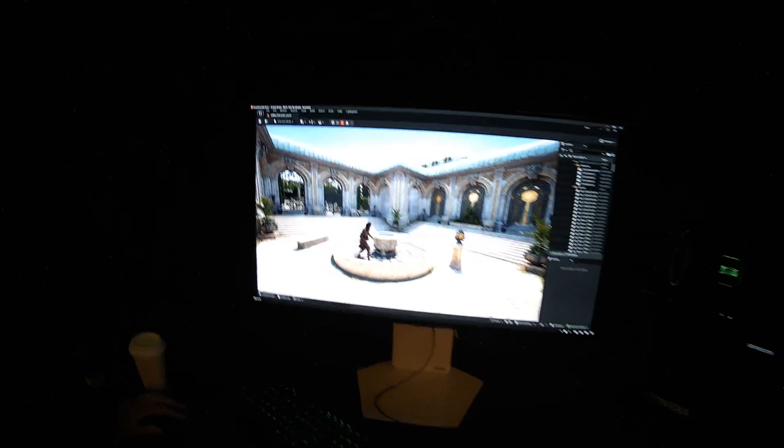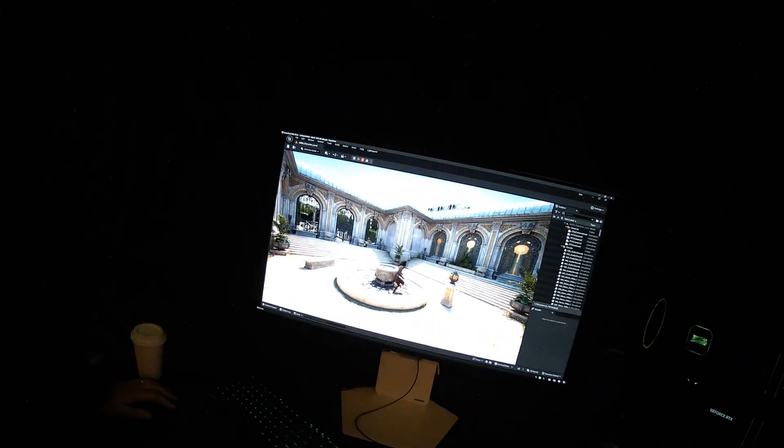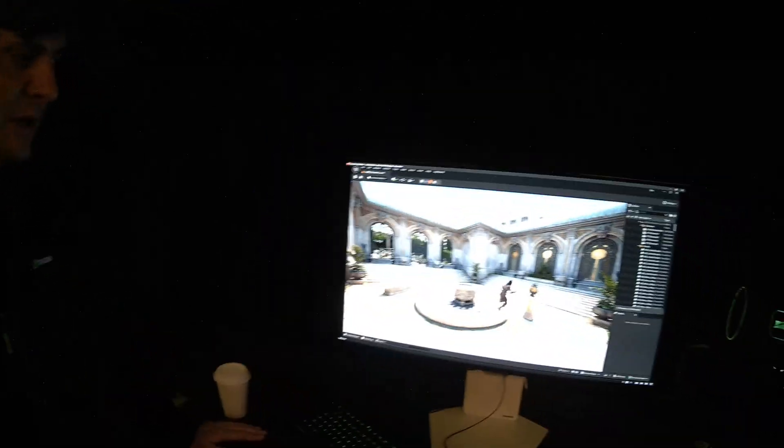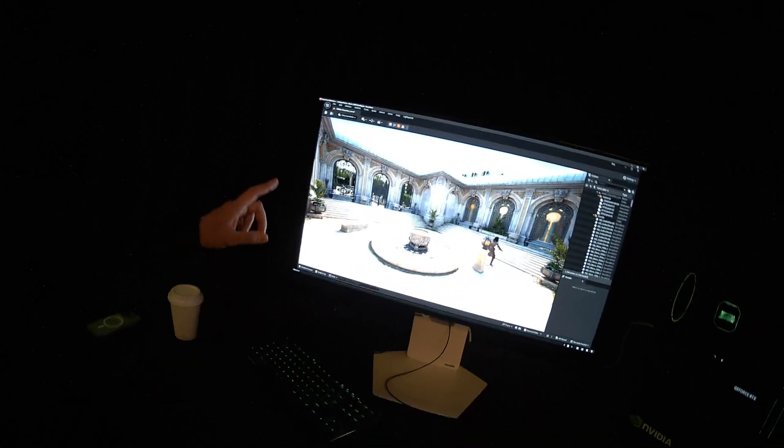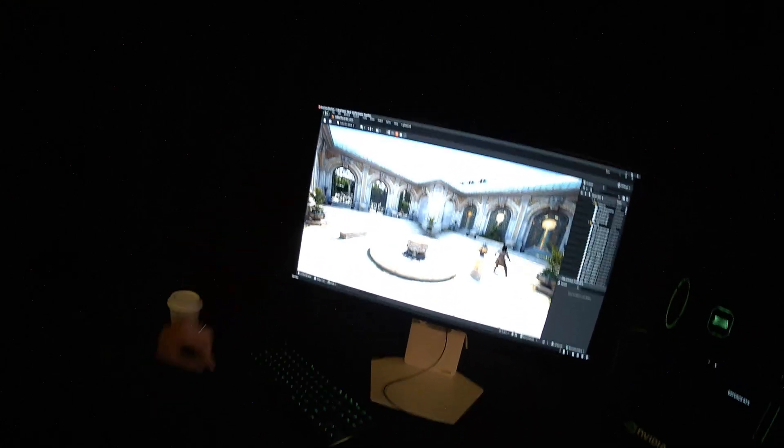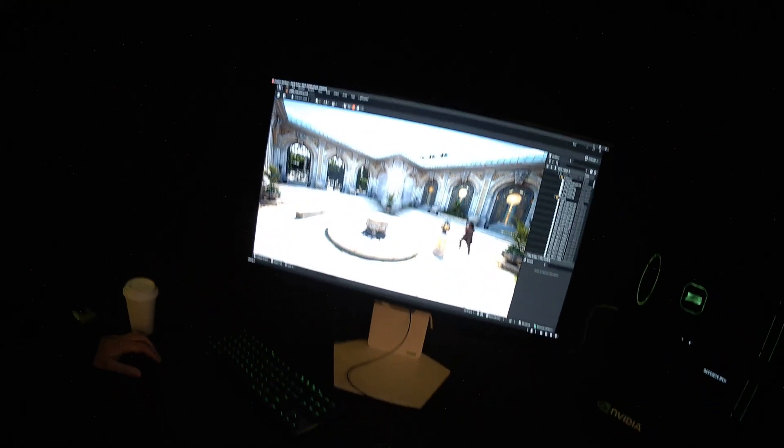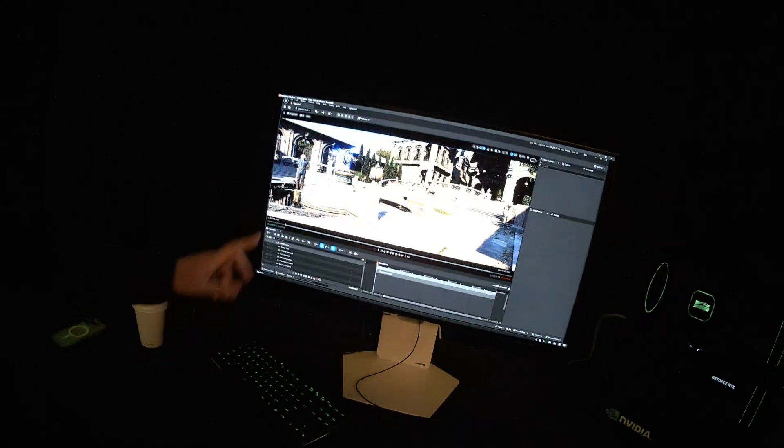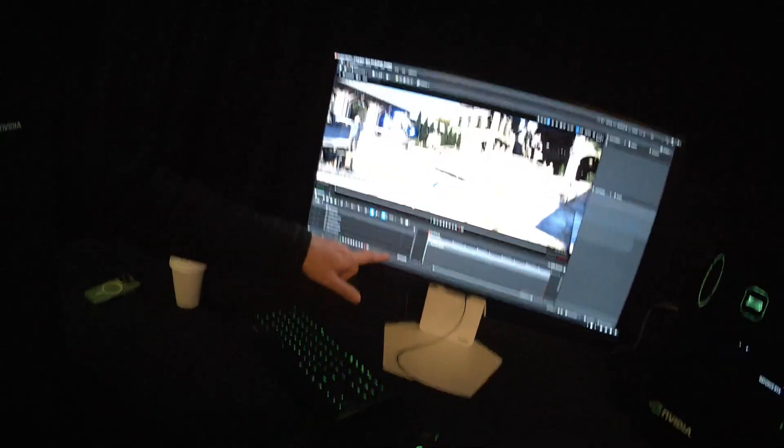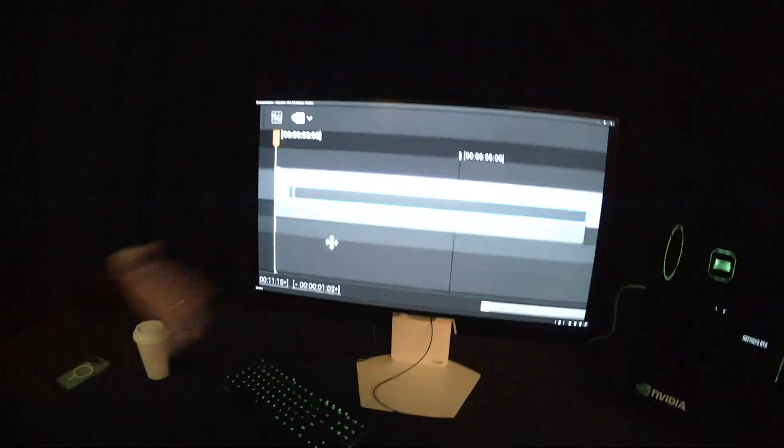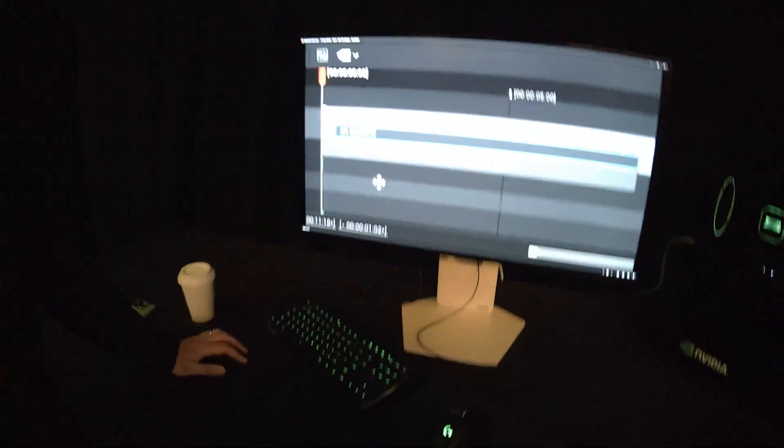So the technology, like I was saying before, it'll work anywhere. And we also have a native Unreal Engine plugin. I'll show you that in a second. So that's integrated directly into this, or we've integrated it directly into the sequencer.